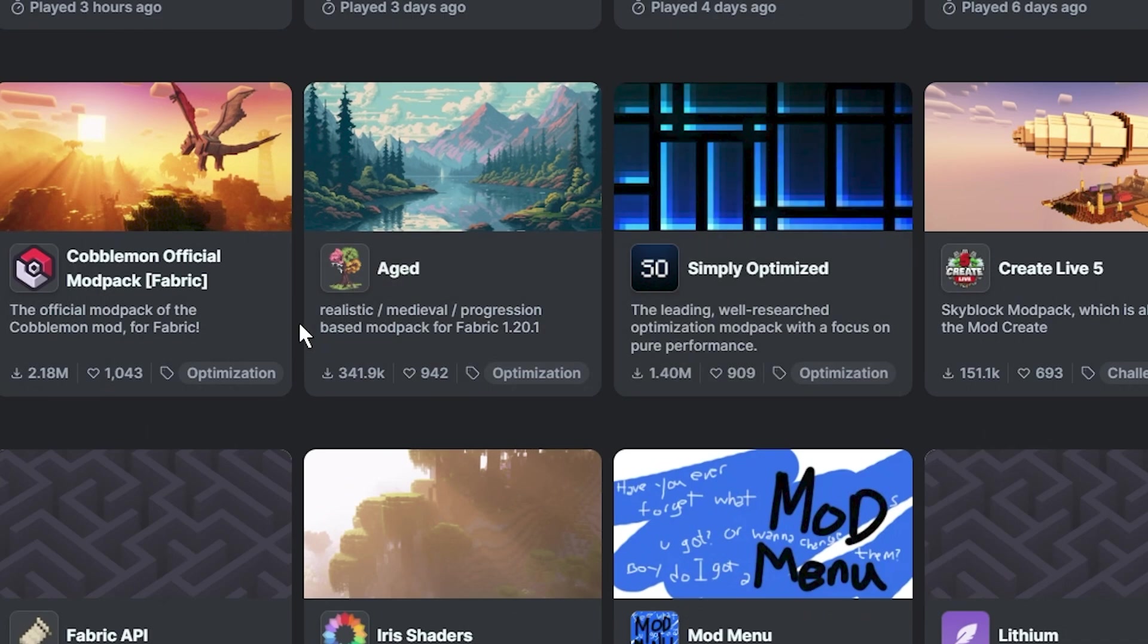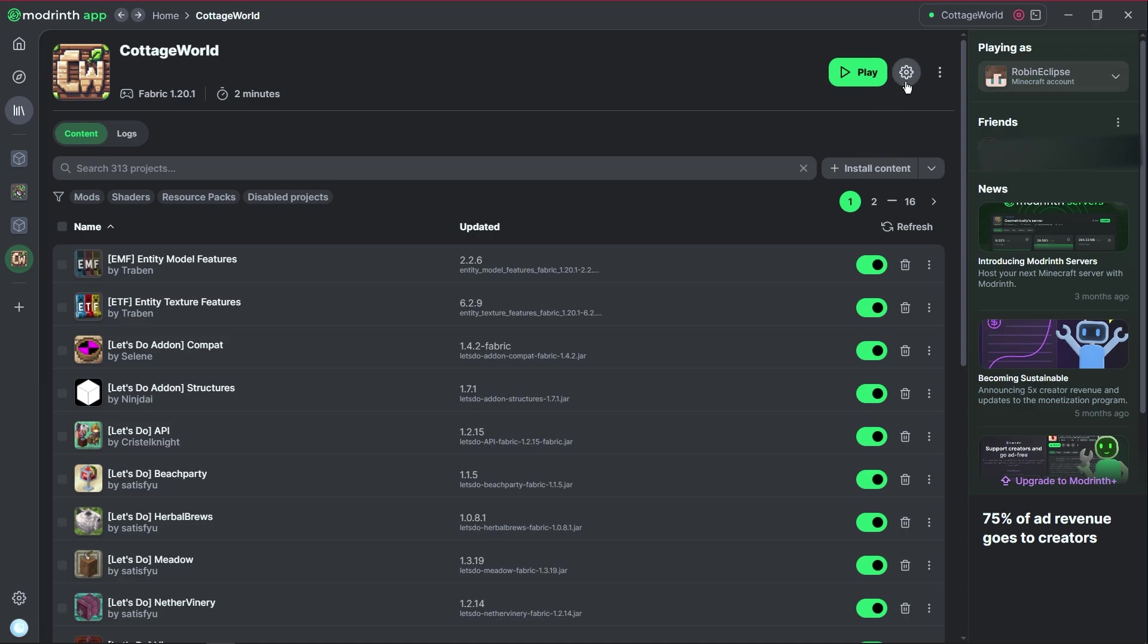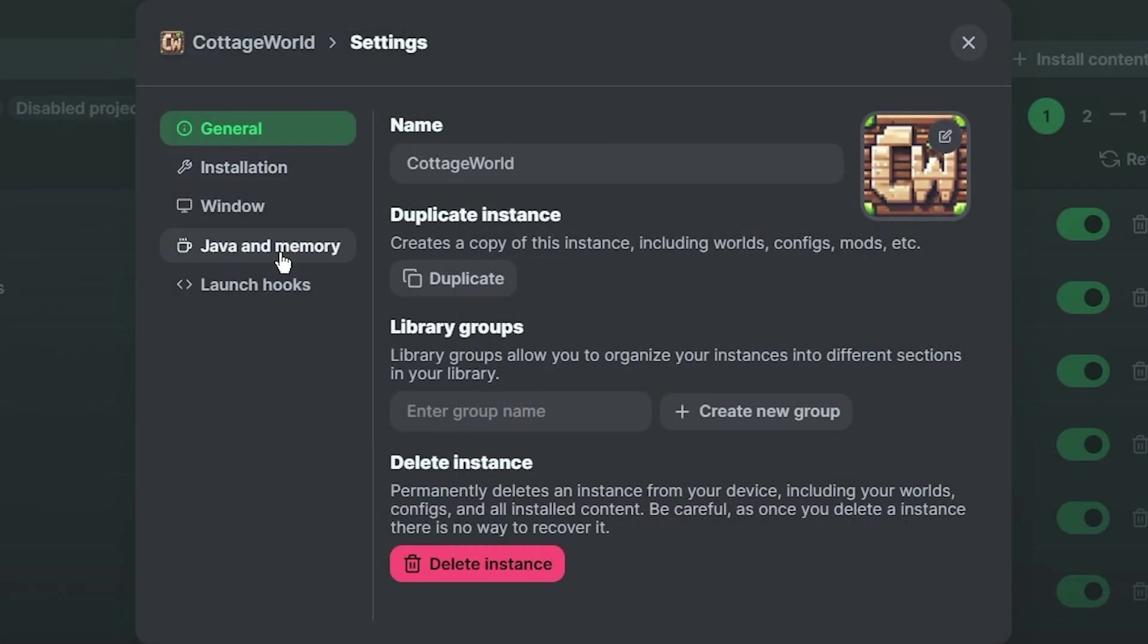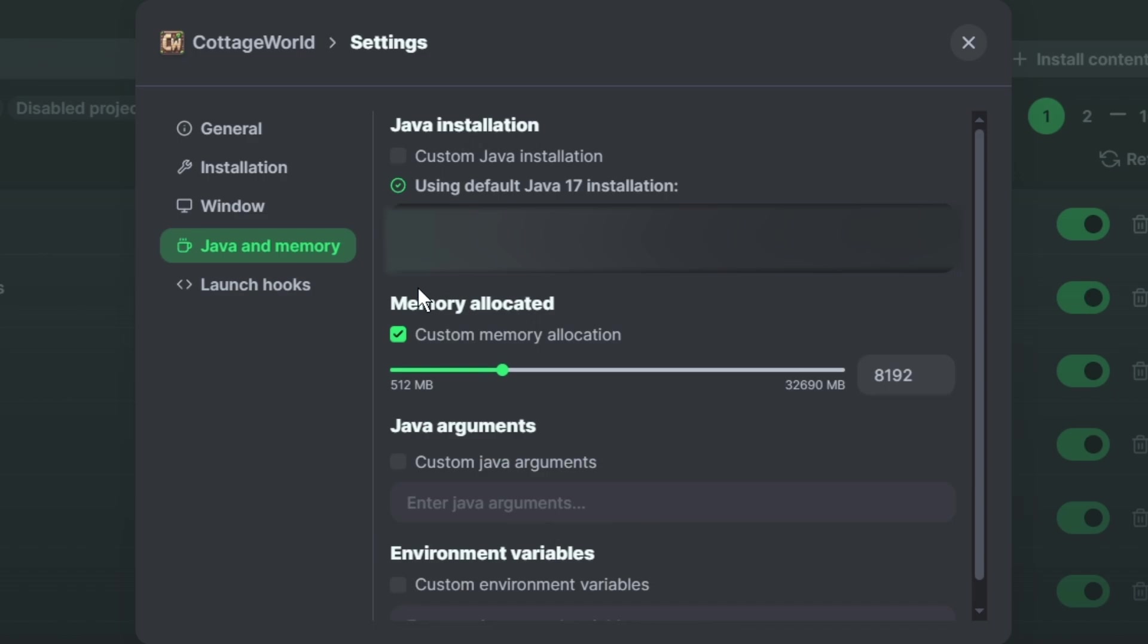Now this is the modpack-specific one. So let's go with Cottage World. Let's go to Instance Settings, and then go to Java and Memory. Now over here, you have to check this box. It's unchecked by default, but check it, and then change this to your desired number.